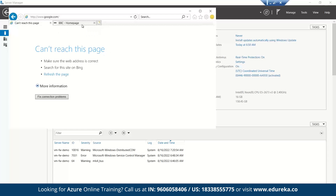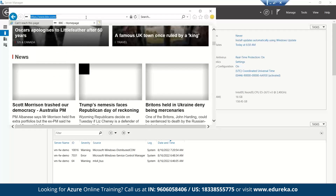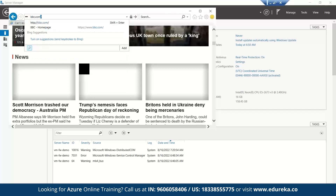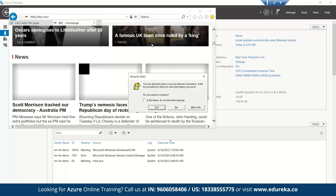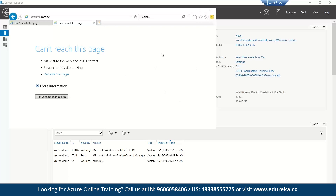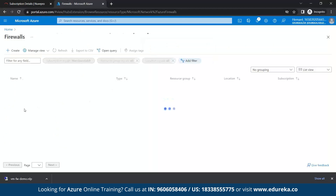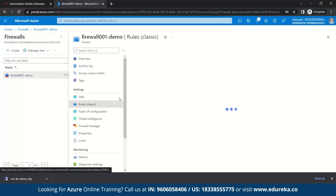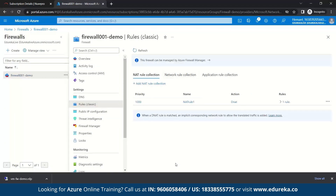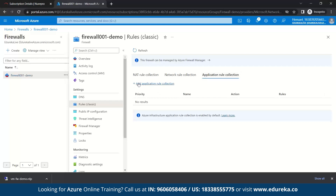Let's also check the BBC homepage — here also you can see it has been denied. So what we need to do is add an application rule. Let's add an application rule.